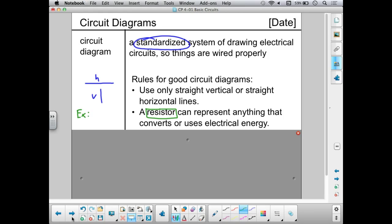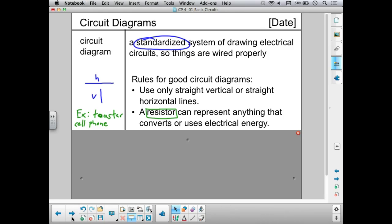Examples: a toaster is a resistor — it's converting some of the electrical energy into heat so you can make toast. It's converting the energy to thermal energy. A cell phone is also a kind of resistor — it takes the electrical energy in the battery and converts it into light for the display, and into electromagnetic waves transmitting radio and GPS signals. Basically anything that uses up energy stored in the battery can be represented with a resistor.